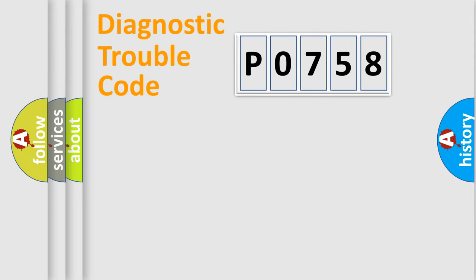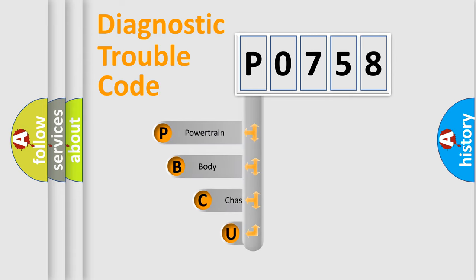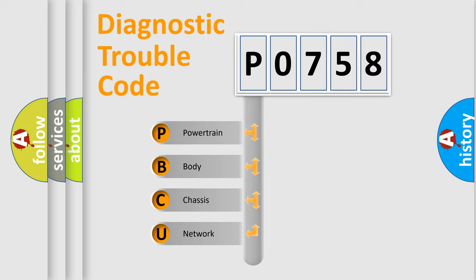First, let's look at the history of diagnostic fault code composition according to the OBD2 protocol. We divide the electric system of automobile into the four basic units.